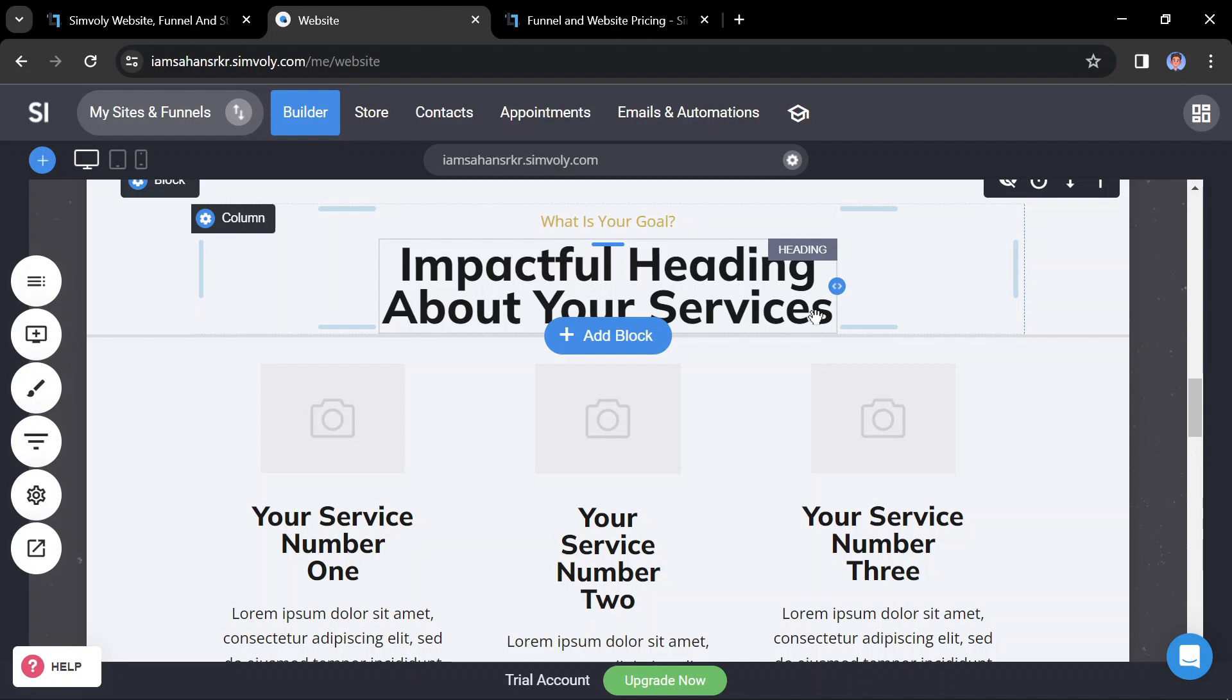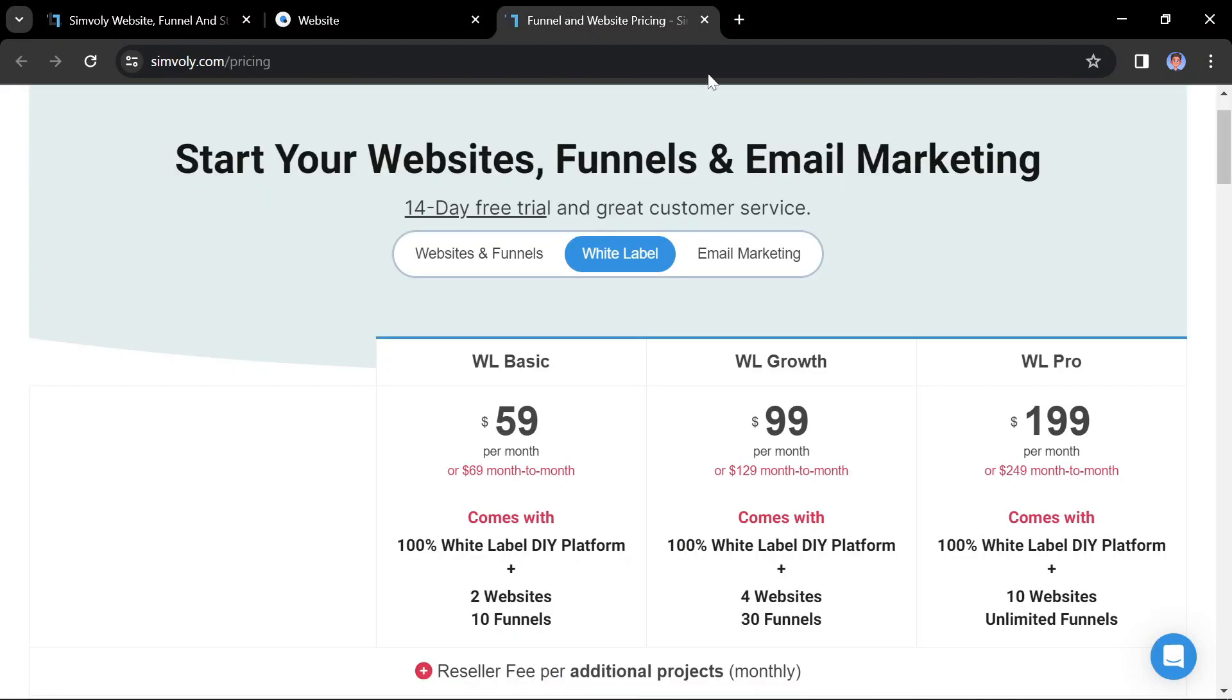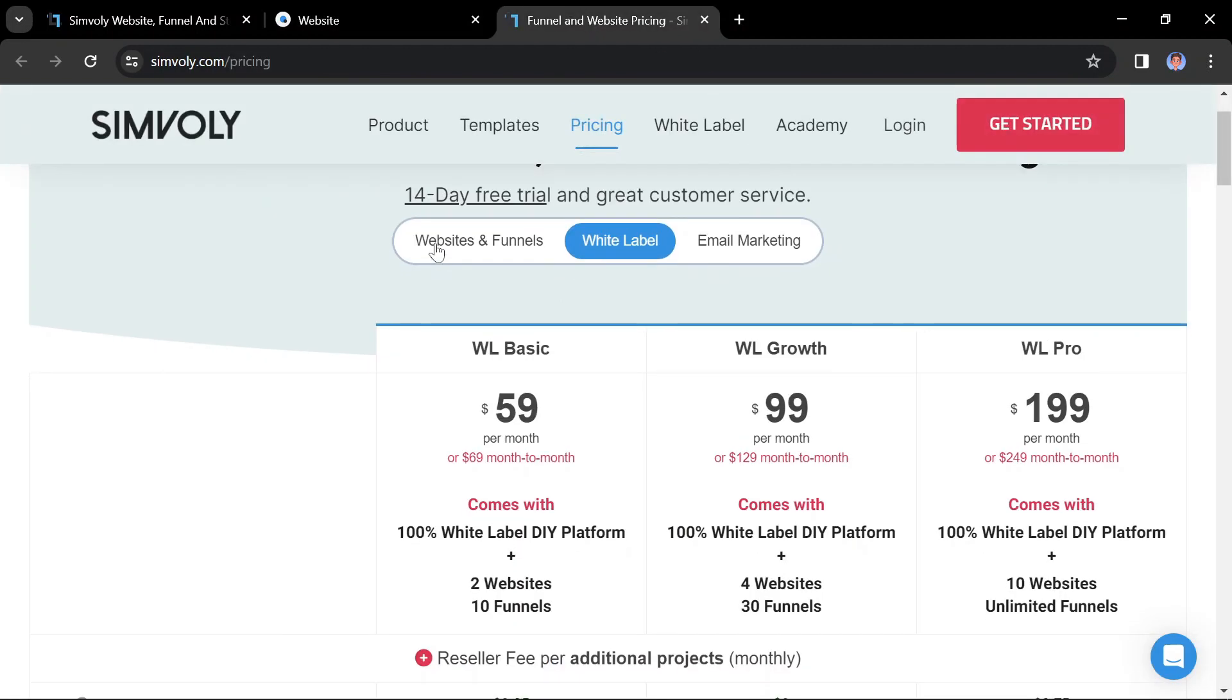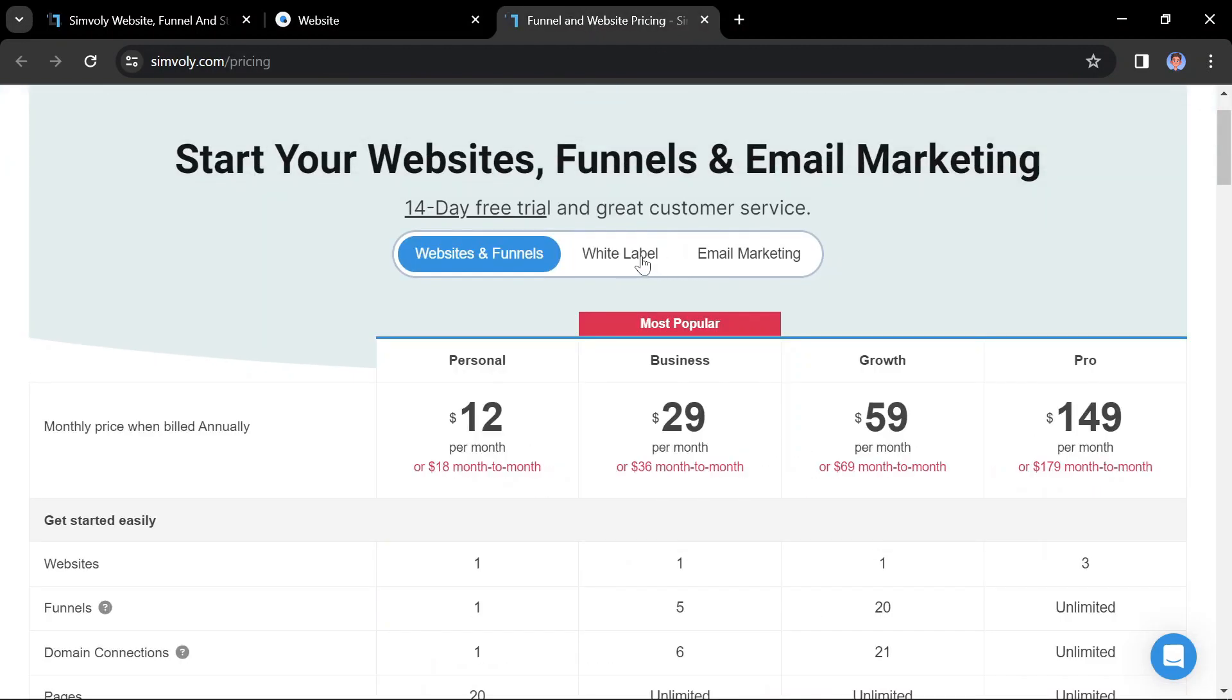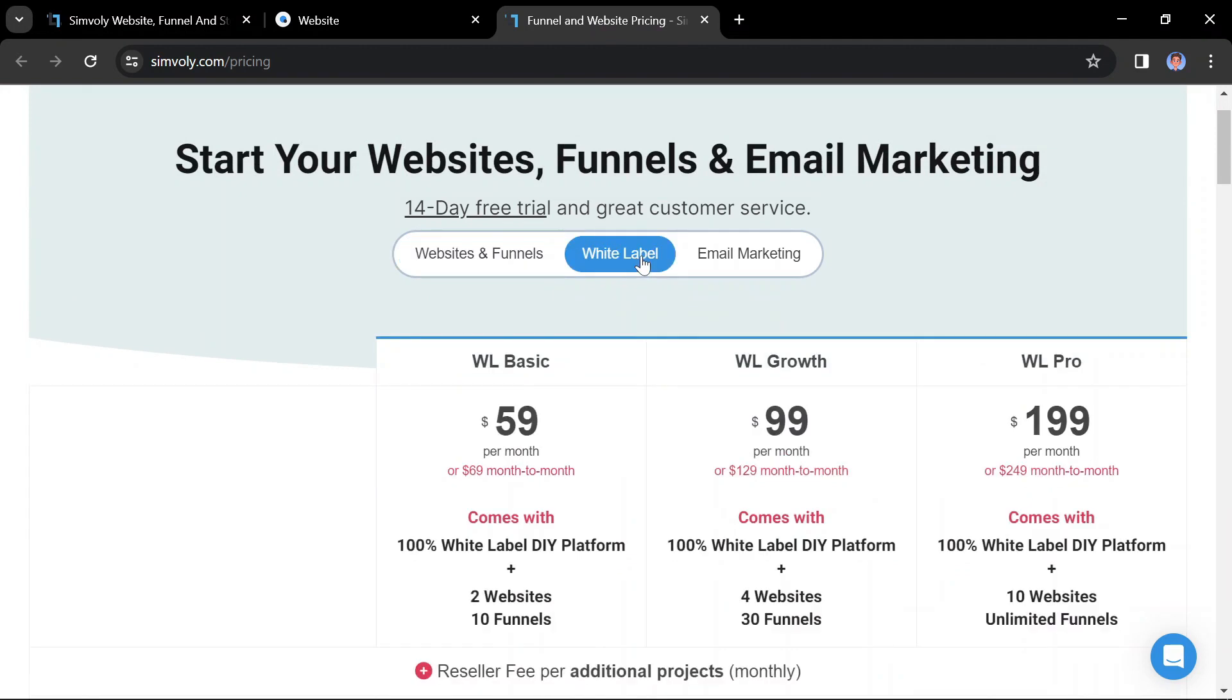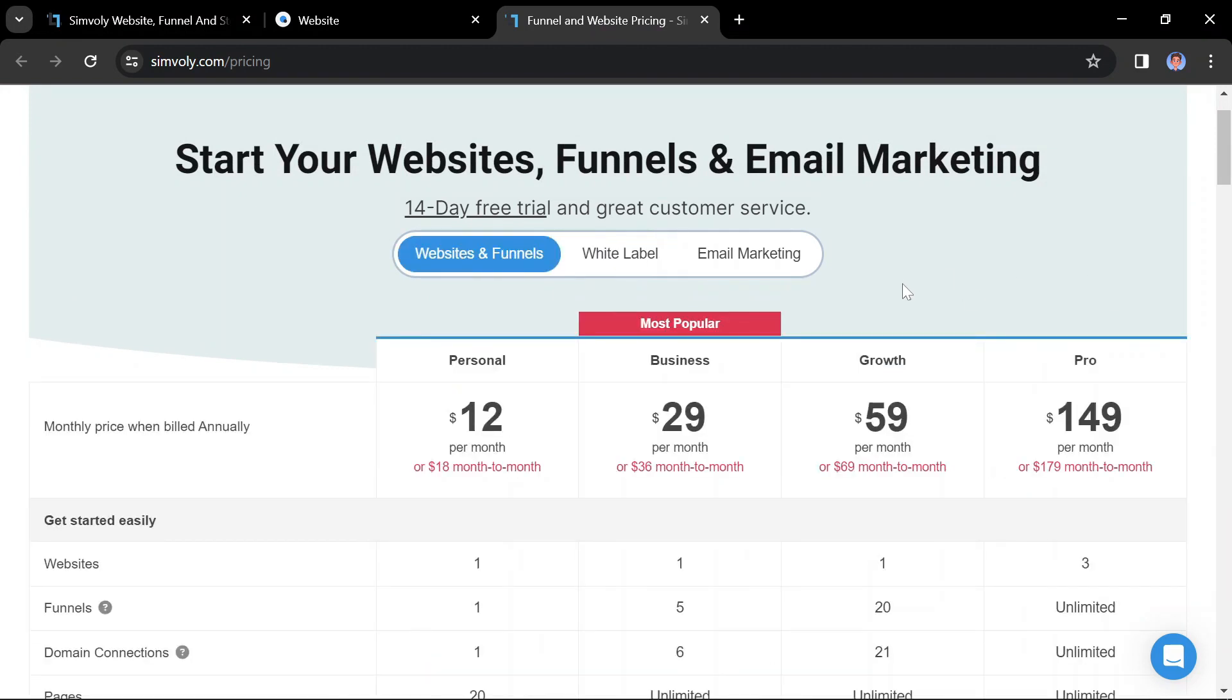Keep your website up-to-date by regularly updating content and adding new features as needed. This will help keep visitors engaged and improve your website's performance over time. Symbly offers two main categories of pricing plans: regular website builder plans and white-label website builder plans. Here's a breakdown of both.